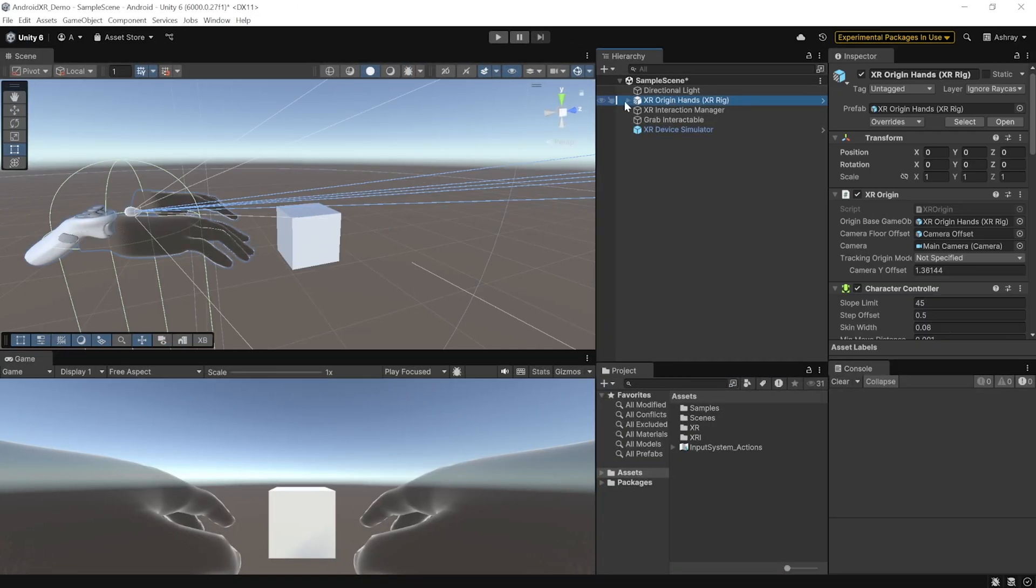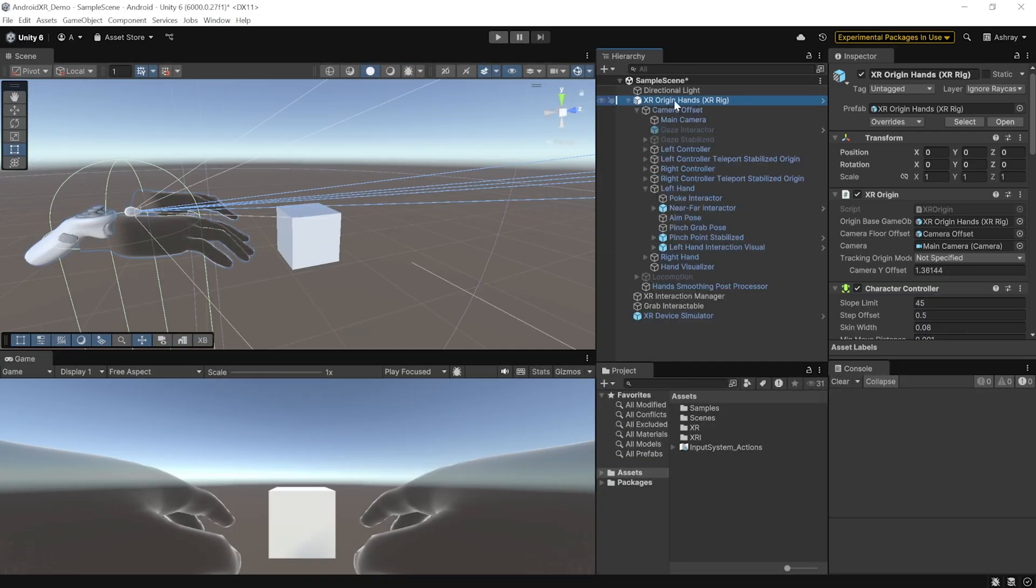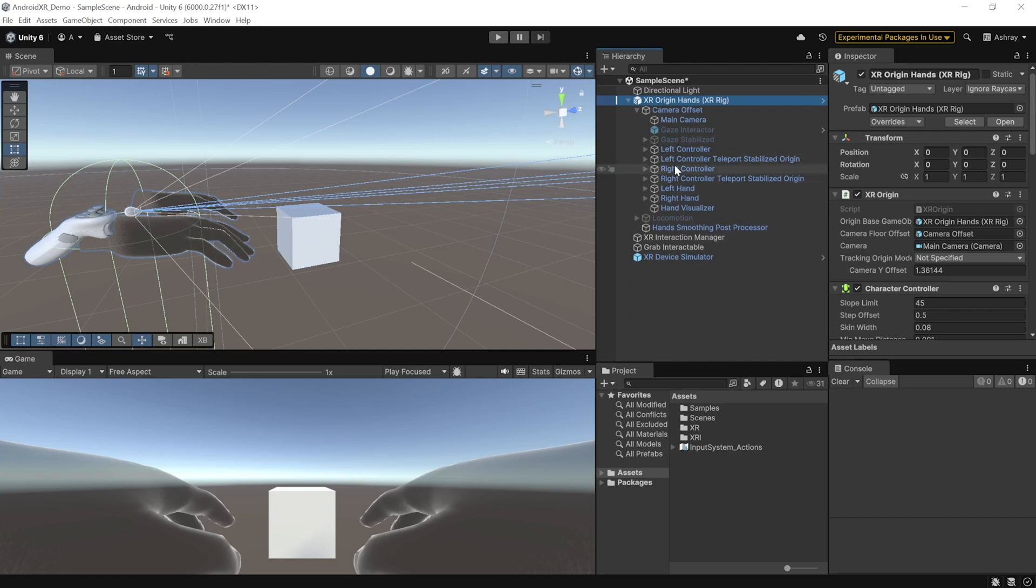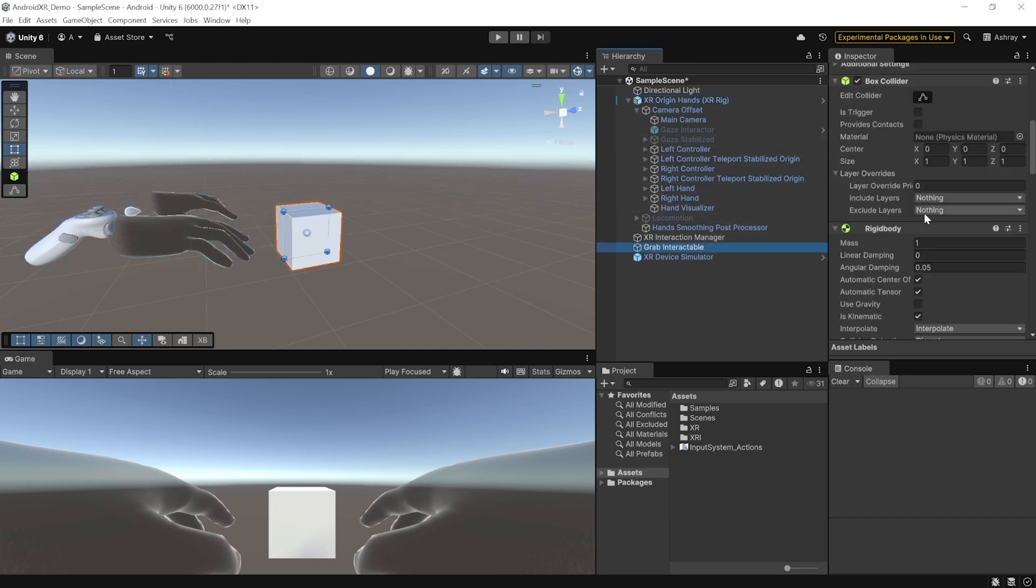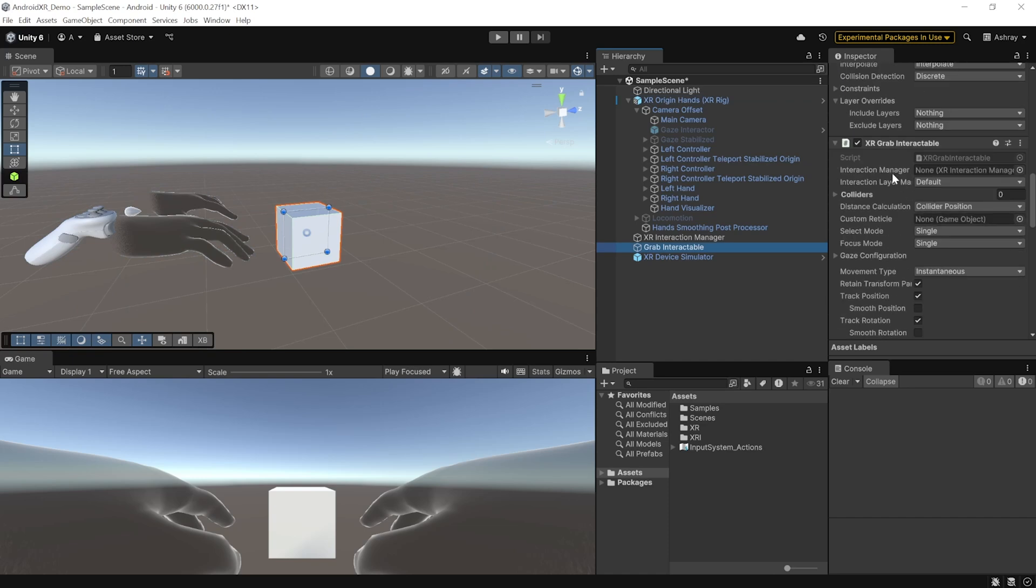I know I didn't explain a lot of things like how you can configure XR origin, how you can configure left and right hands and controllers, how you can configure components like XR grab interactable and others. And that's because in this video, we wanted to set up our project with AndroidXR and see if it works on devices that support OpenXR.